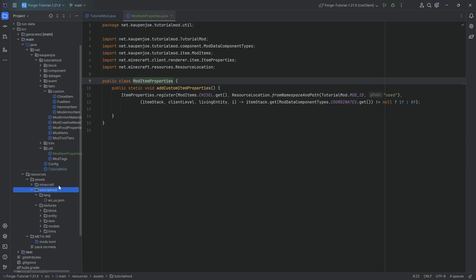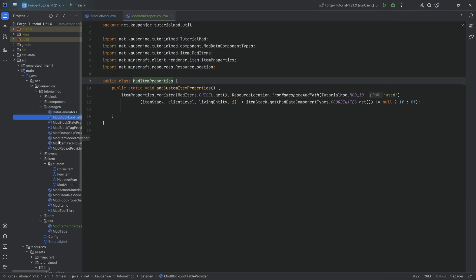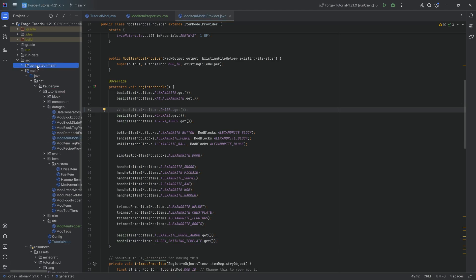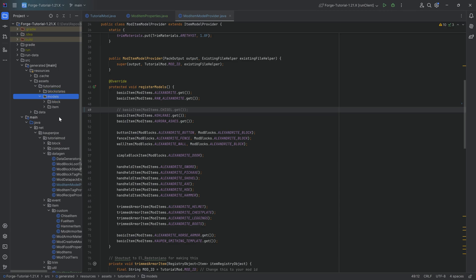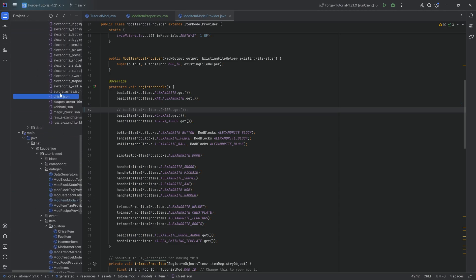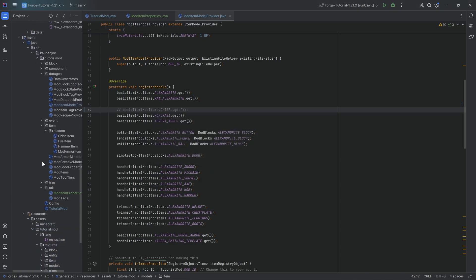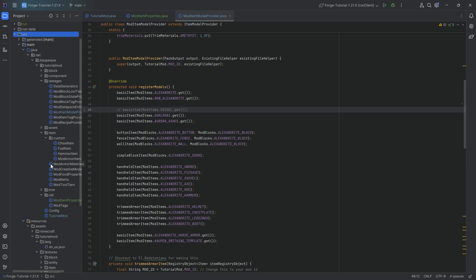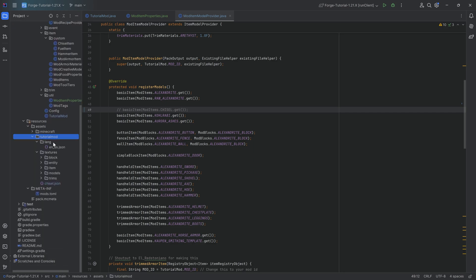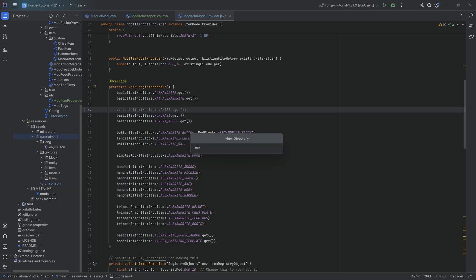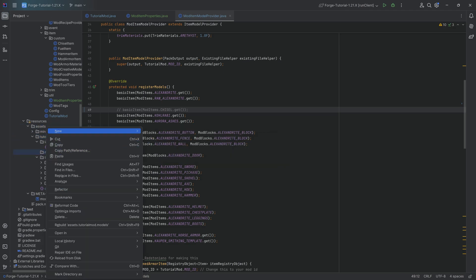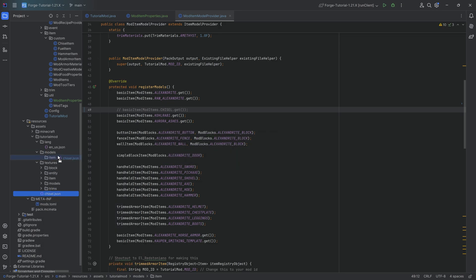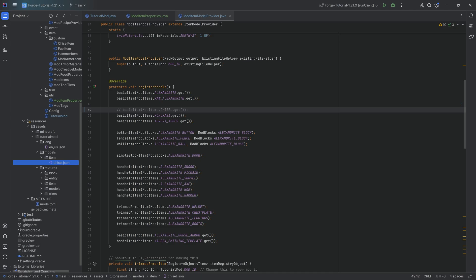Now that we have that one done, we then move on to another thing, and that is the asset. We're going to have now the issue that before the chisel was just normally data gen with the item model provider. This is no longer the case. So we're going to actually comment this out. What I'm going to do is go to the generated folder assets models item, and I'm actually going to take the chisel JSON file. I'm just going to drag this down because we're actually going to need this. We're going to now situate this correctly because we actually need to make the JSON files manually here. So assets tutorial mod, right click new directory called models. Into there, another new directory called item. That is also where the chisel goes, and we're going to refactor it to put into there.